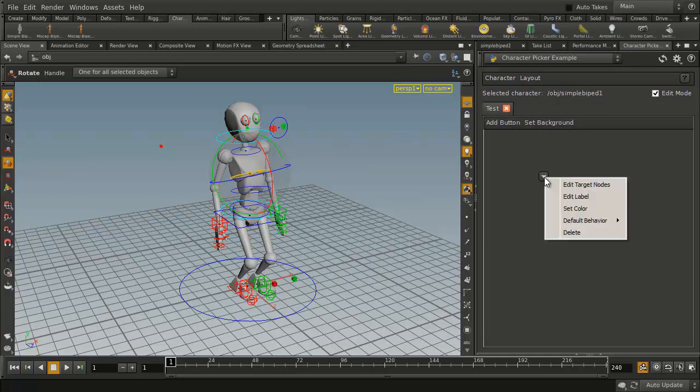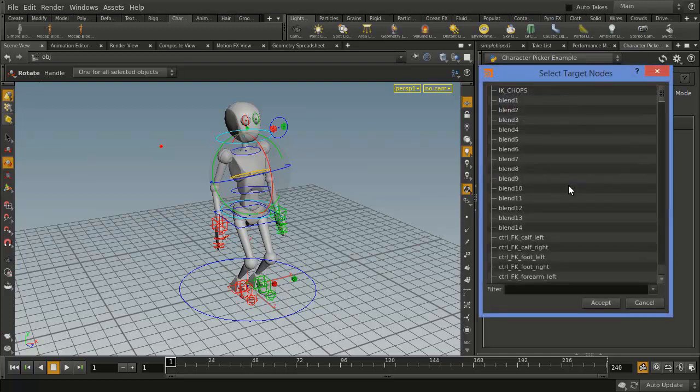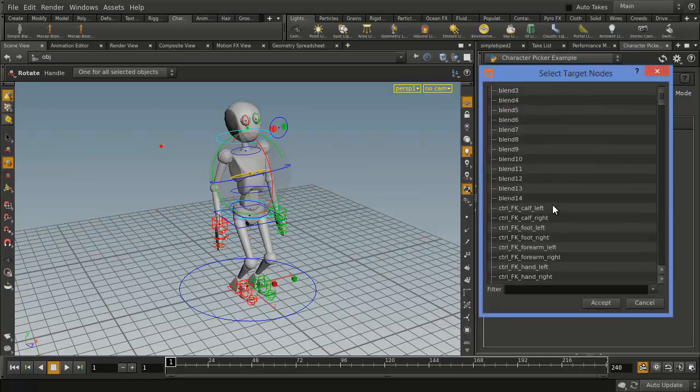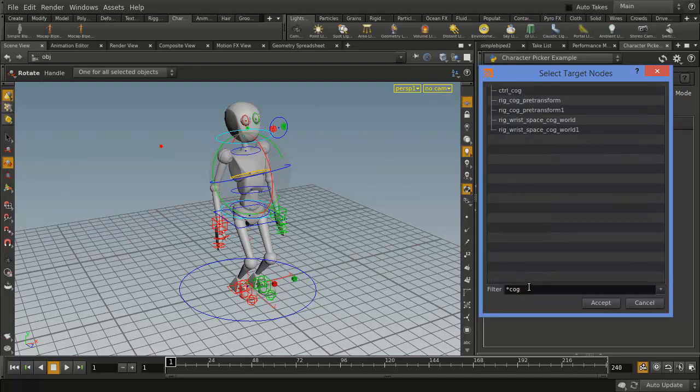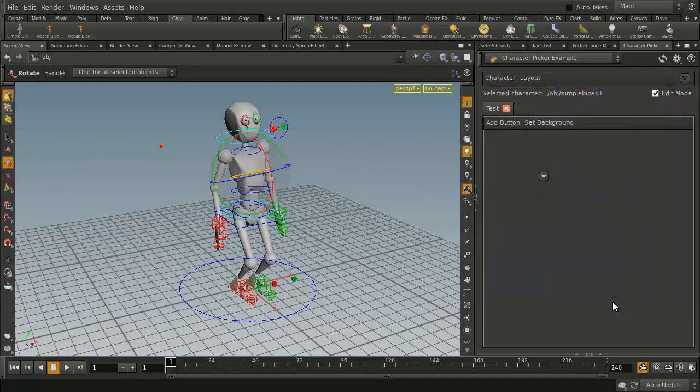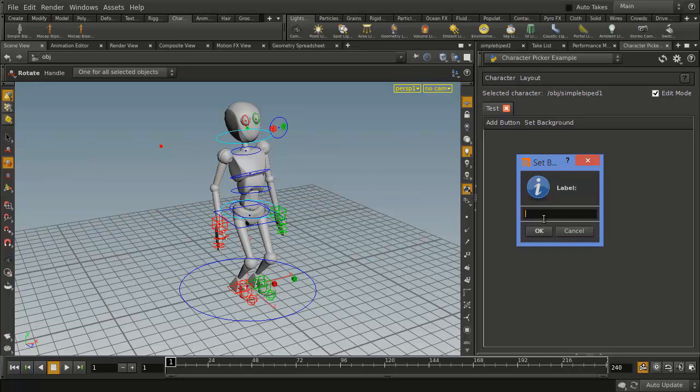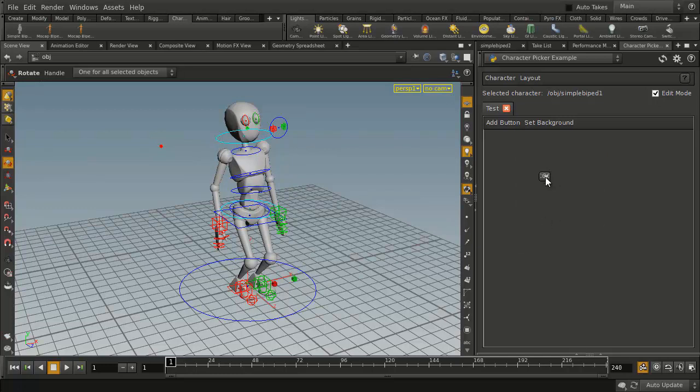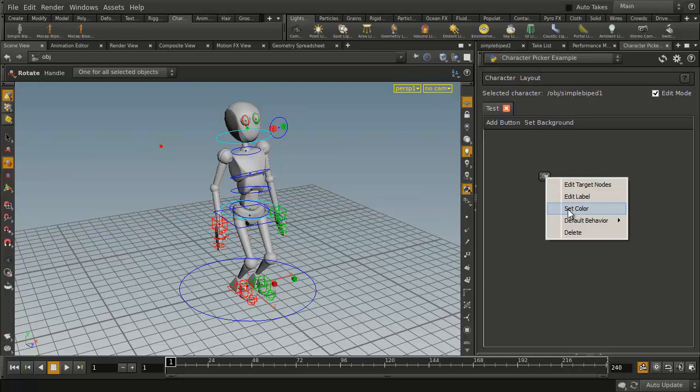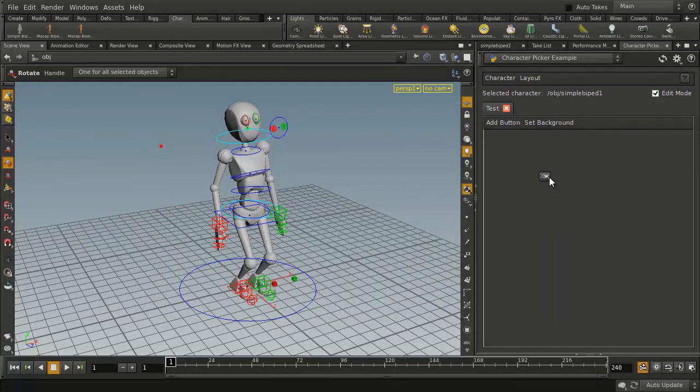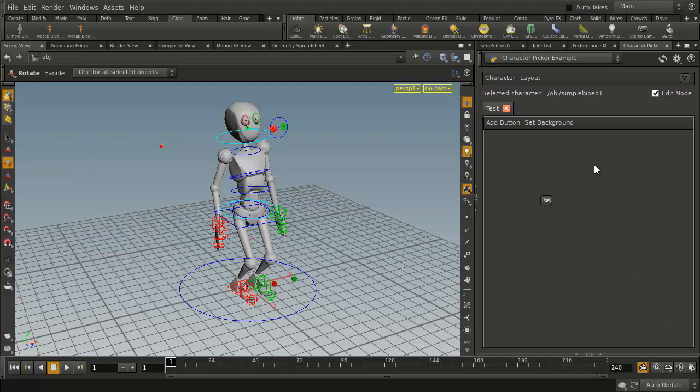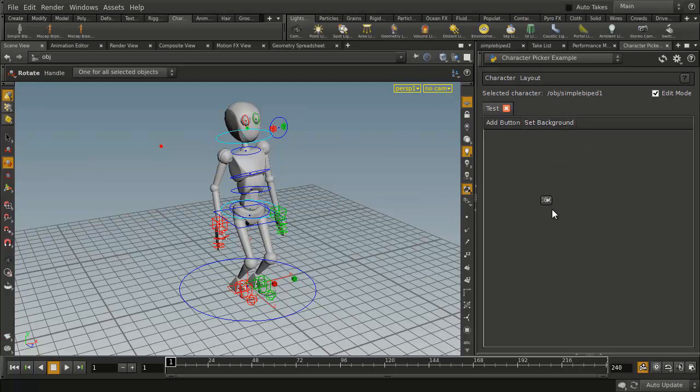This button can be set up for a particular target. Let's go star COG and select the control COG. This is sort of the main control on the character. Then we're going to click on here and set the color to red. Now this creates a nice little thing. If we right-click on it we can move it around, and we're currently in edit mode, we can put it where we want. We can also set a background either by screen grabbing off of here from the viewport or bringing in a file.